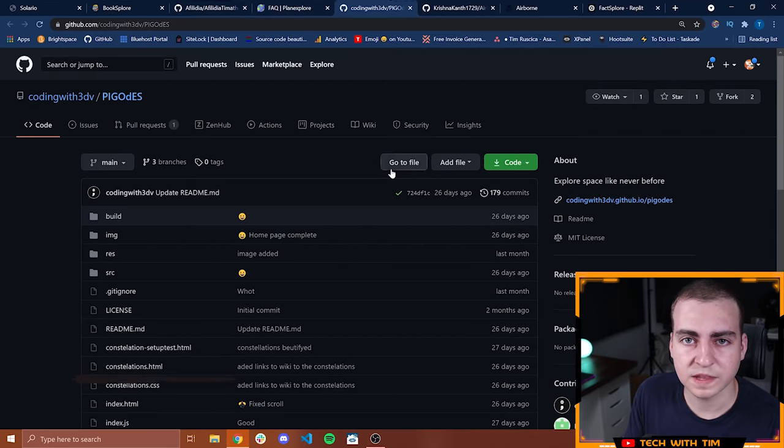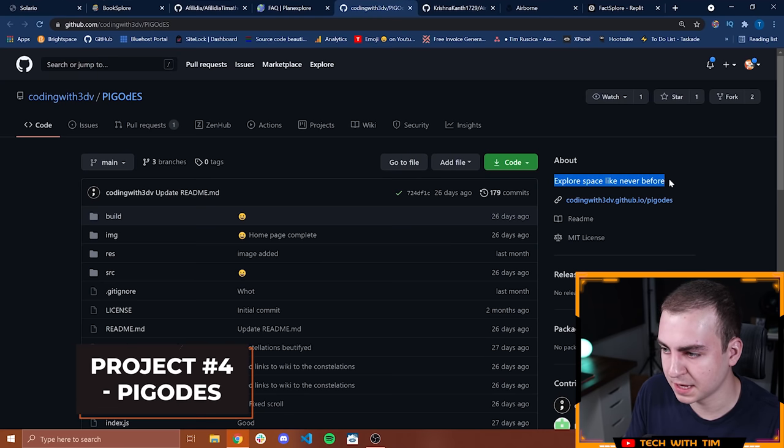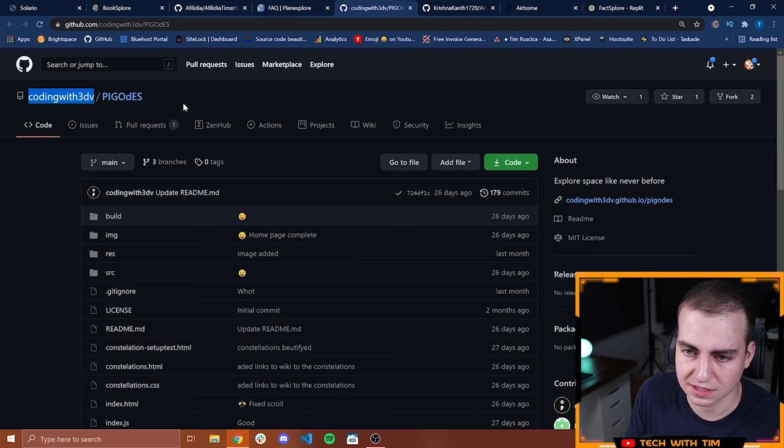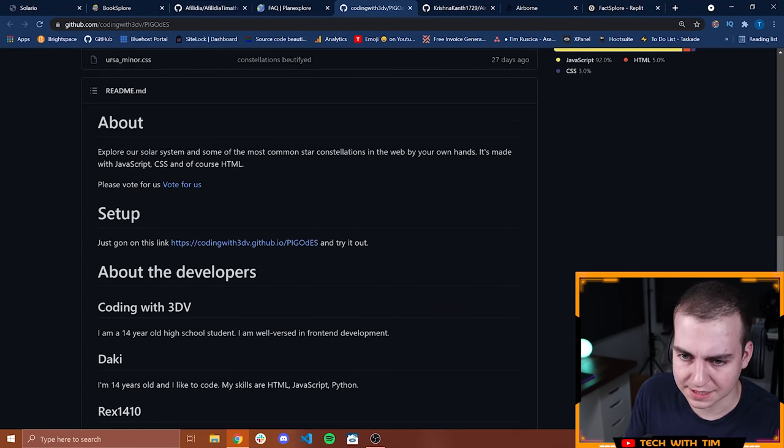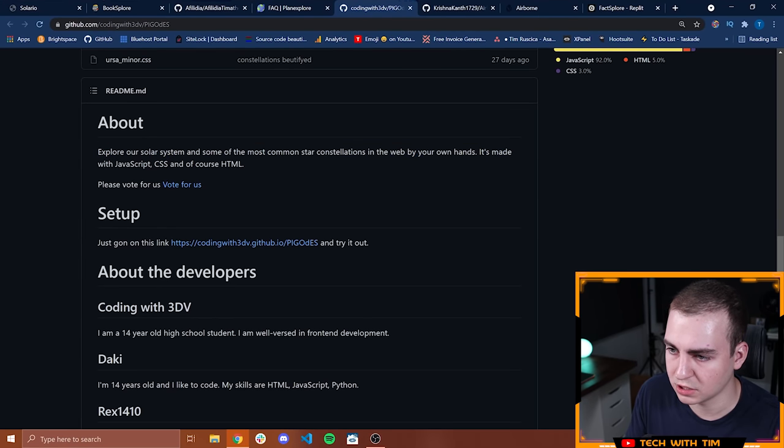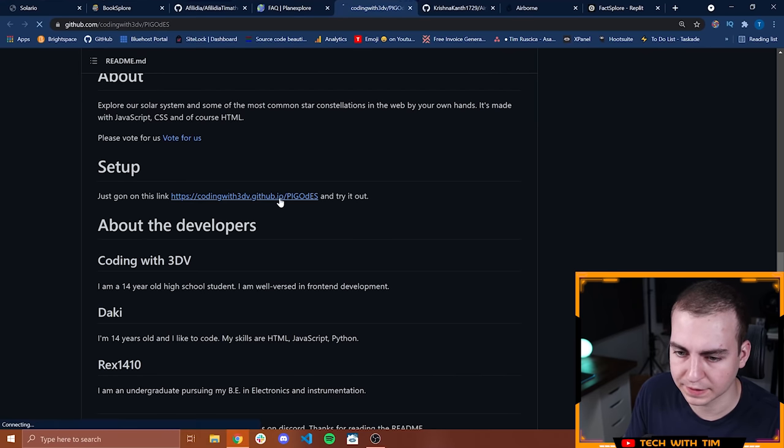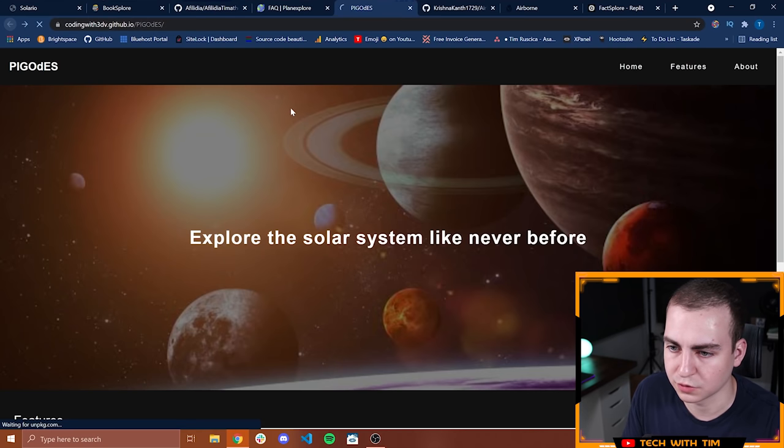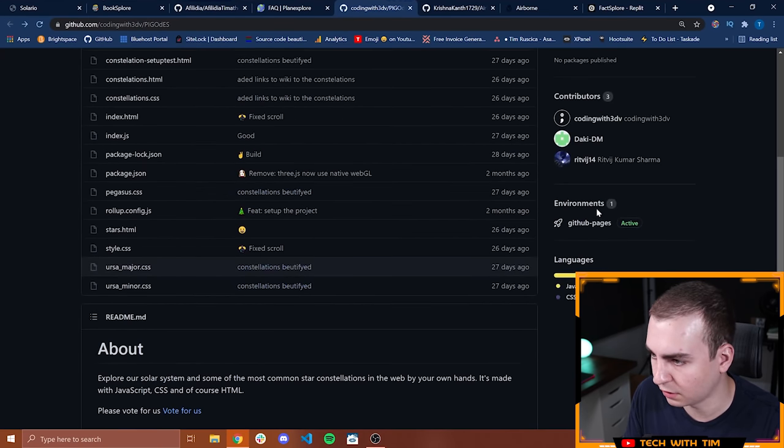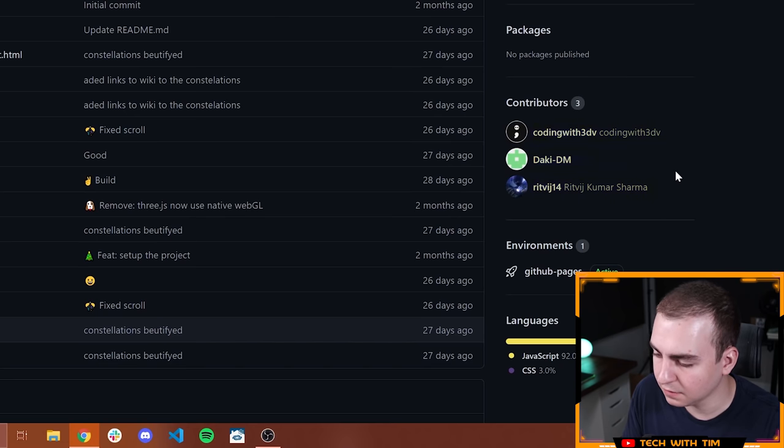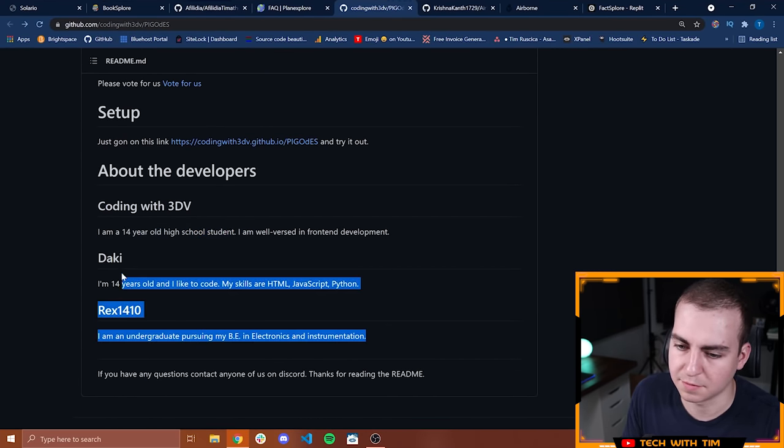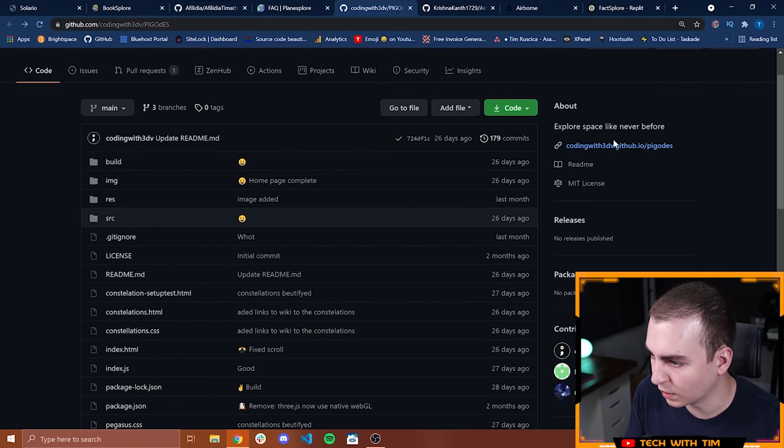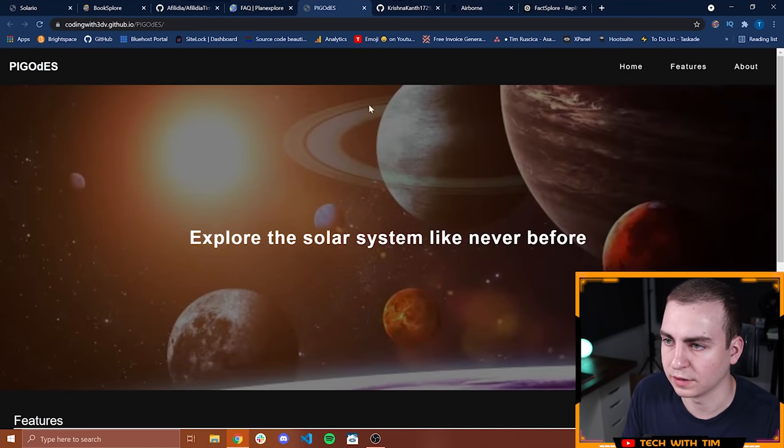I've got the fourth project in front of me here. Explore space like never before. I'm not actually sure what the name of it is because I don't think this is the name of the project. But it has an about page: explore our solar system and some of the most common star constellations in the web by your own hands. Let's click on the link here and let's see what this looks like. Actually sorry, I want to first show the contributors of this. These are the three contributors. That's information about all three of the contributors.